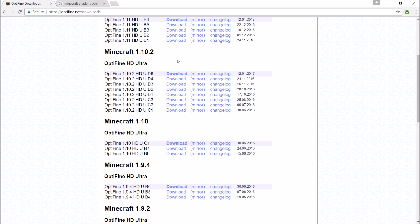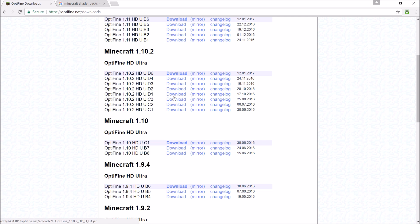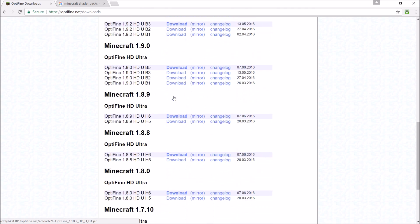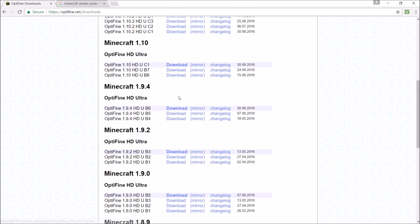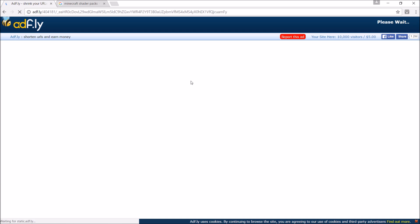Whatever Minecraft shader pack you want — Optifine is actually very good because it creates less lag. It makes you less laggy when you play Minecraft. I already have it on most versions, so I'm just going to download it for Minecraft 1.11.